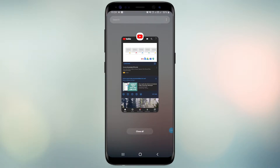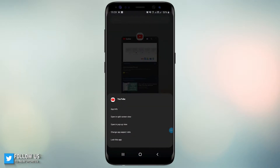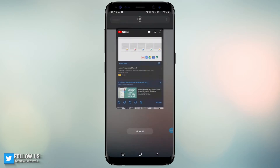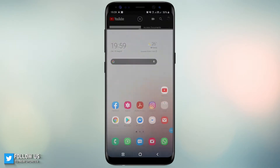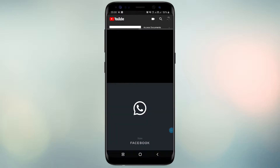Hold and press on the minimized app logo — in this video, the YouTube logo. You will see a pop-up screen. Select 'Open in split-screen view.' Now your first app goes to the top corner of the Android device. Select the second app and you will see split-screen.